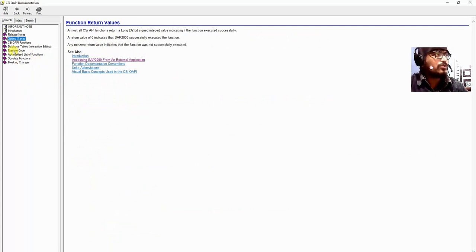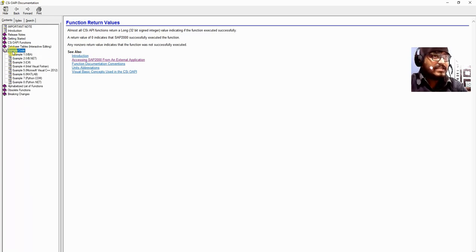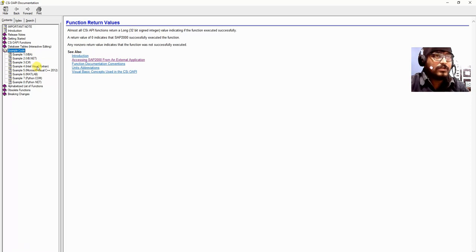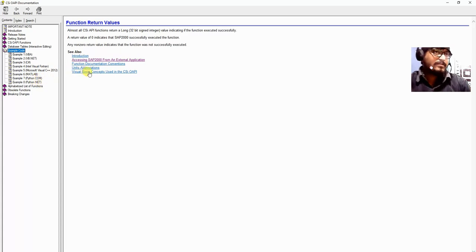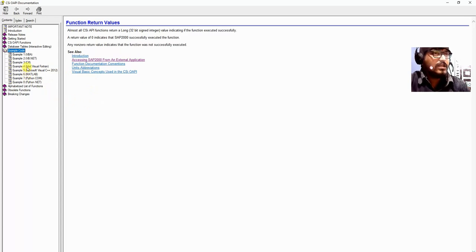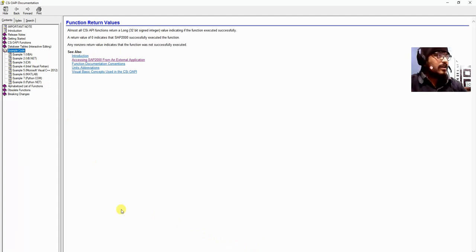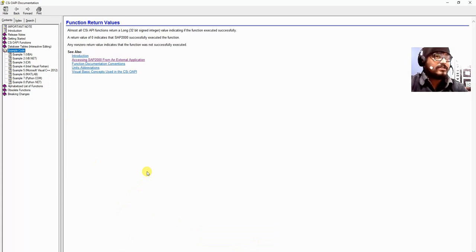We will go directly to the example code section. In this example code we can see examples 1 through 8. We have VBA, VBNET, CSARP, Intel Visual Fortran, Microsoft Visual C++, MATLAB, Python, Python.com, and Python.net. But in our course we will be discussing VBA for Microsoft Excel. So we will go to Example 1: VBA.